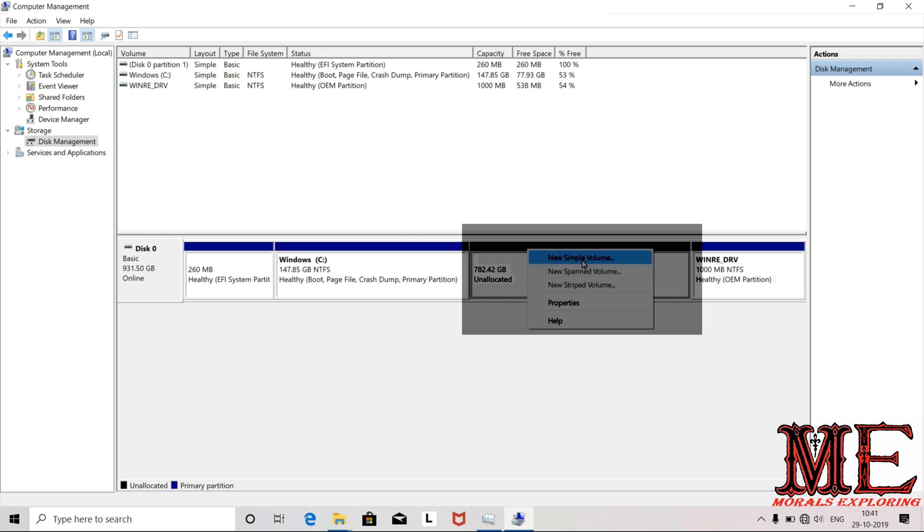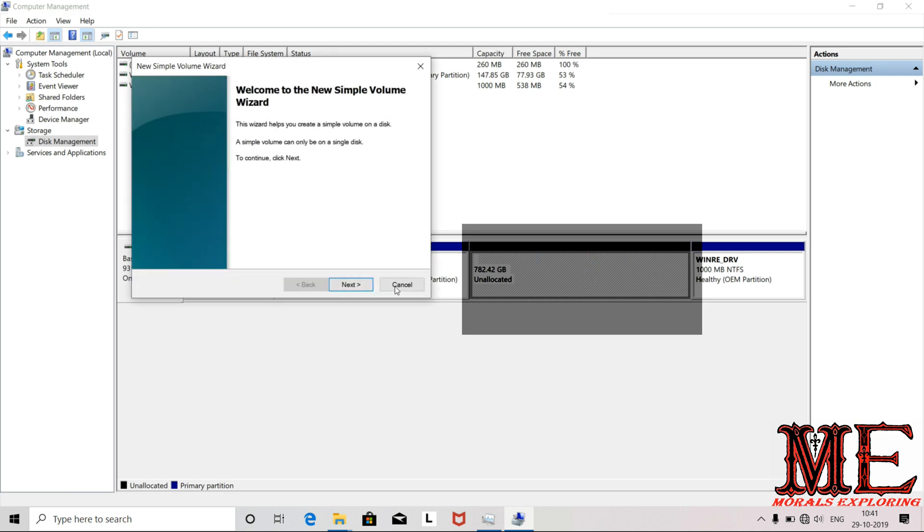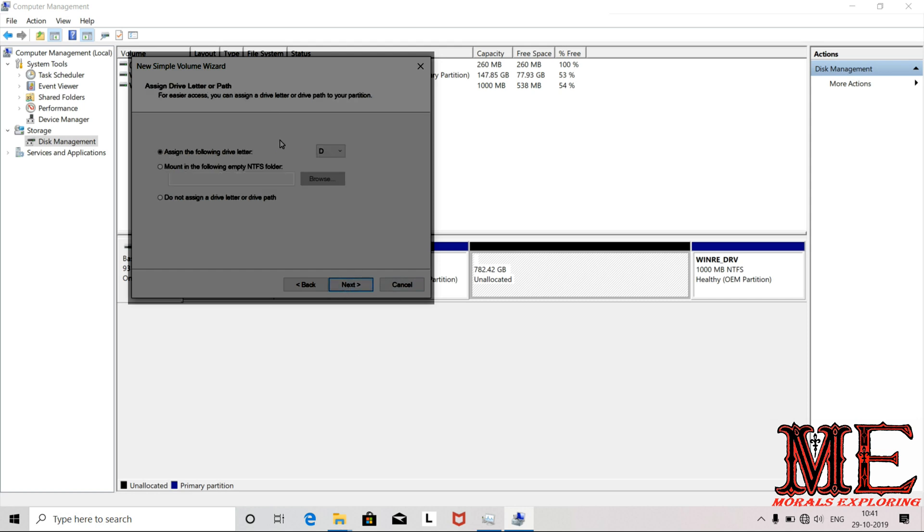After shrinking, click on the unallocated space and select New Simple Volume to create a new partition. Click Next. For this new partition, I'll create 250 GB which is 251,000 MB. Then change the drive letter as desired and click Next.